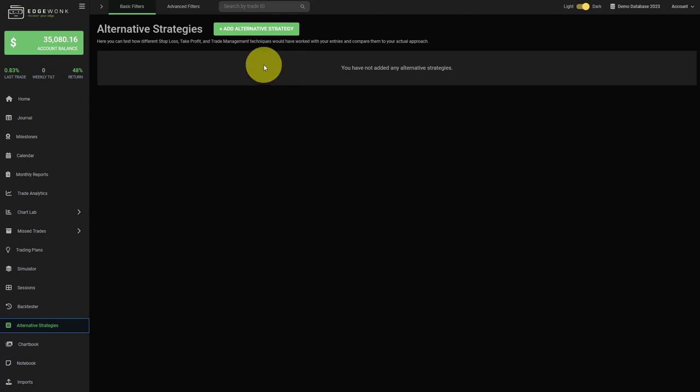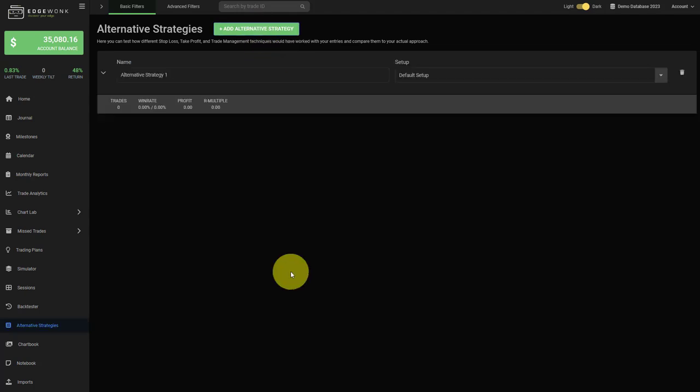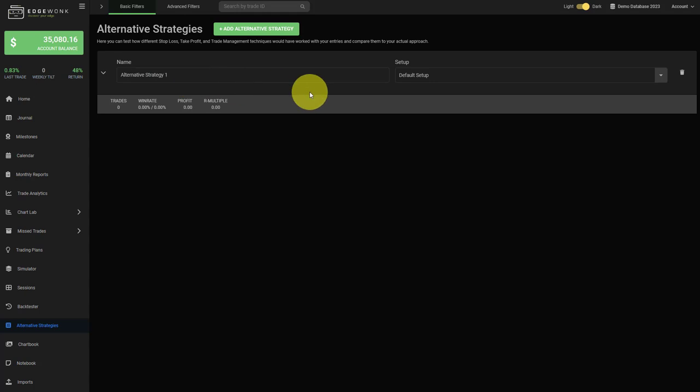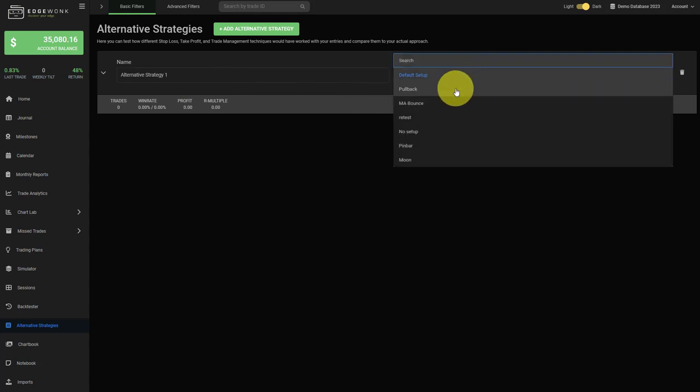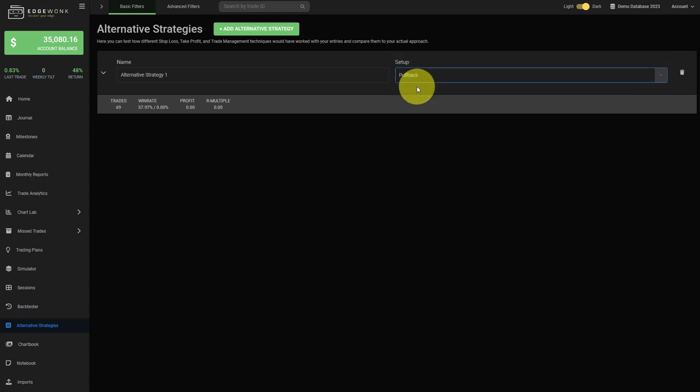To see how it works, we just first add a new alternative strategy and then we can change the name here. You can choose a name that helps you remember what the strategy is all about. Then you choose the setup that you want to test. For example, we can test a variation of the pullback strategy.